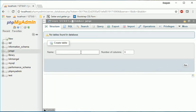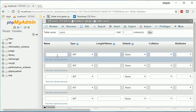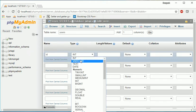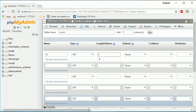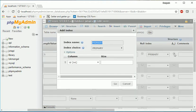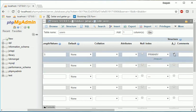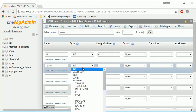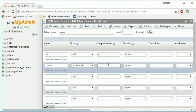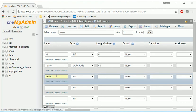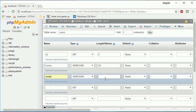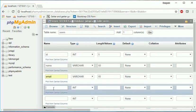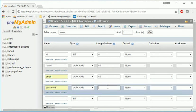So I will create a new database jwtapi. Create, name will be users. ID int of 5 and we will make it primary key and auto increment. Now the next value is name varchar 60.